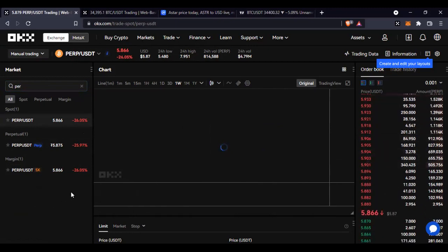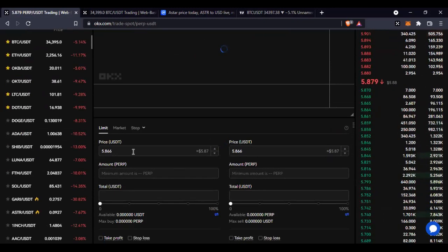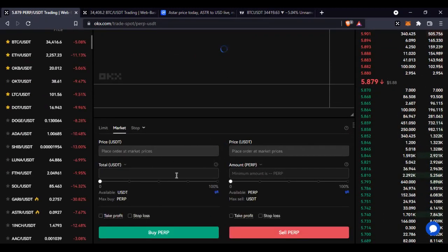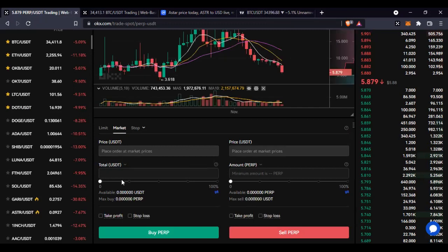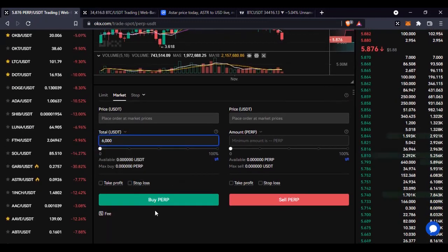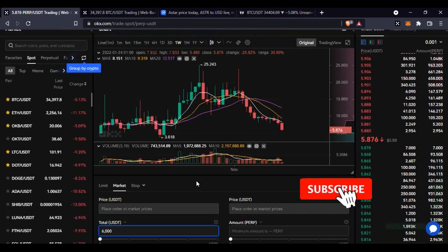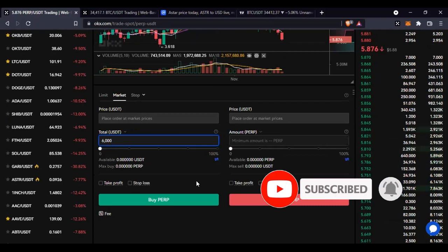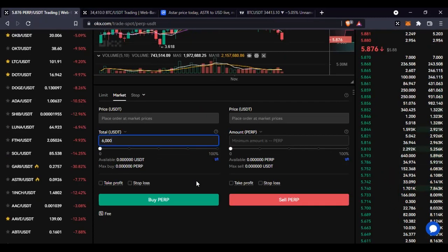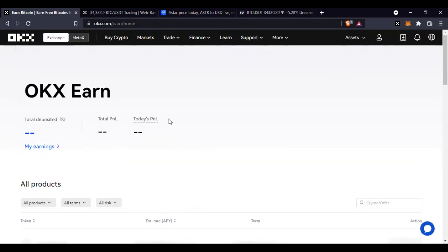Once you click on it, it opens up. The current price is 5.86. To buy this token, scroll down to where you can buy using a market order. All you need to do is put in the amount you want to buy in USDT — whatever amount — put in the amount and it gives you the calculation, then click Buy. Once you click Buy, those funds you bought will be in your trading wallet. On the OKX exchange you have two wallets: your Funding Wallet and your Trading Wallet.